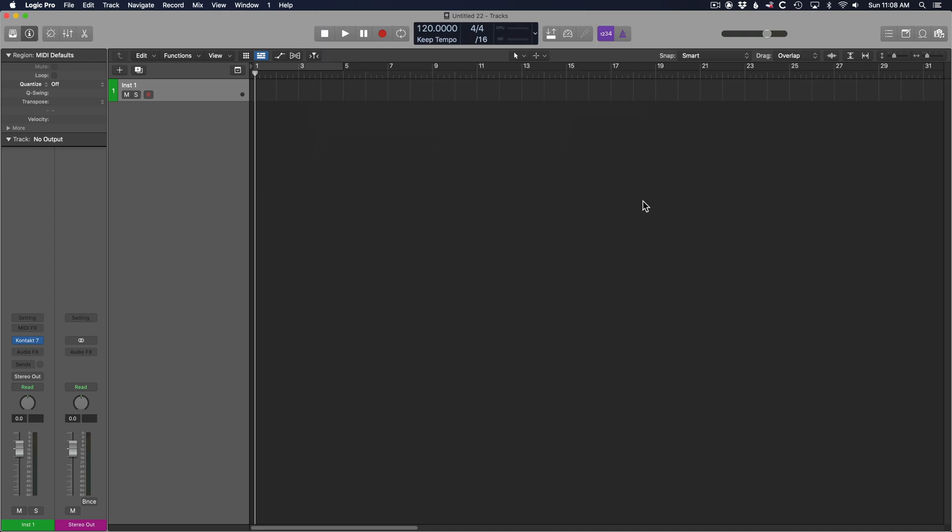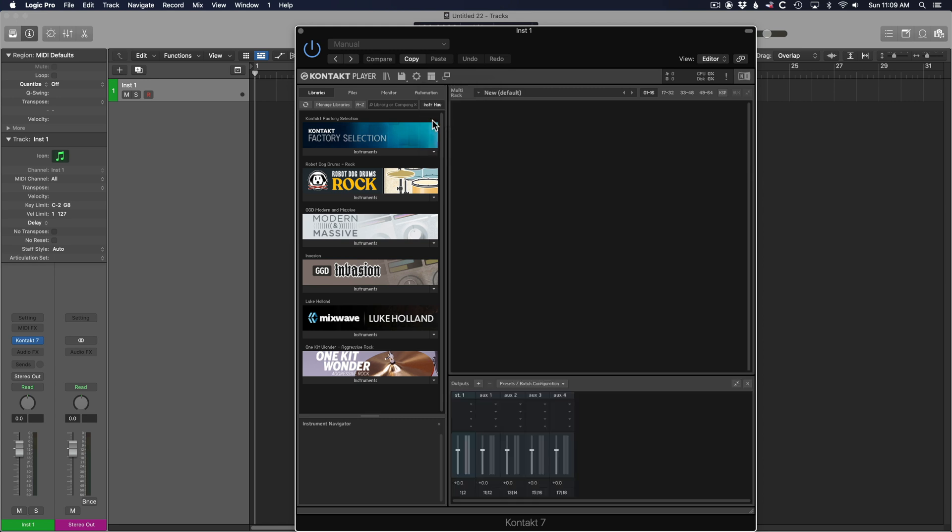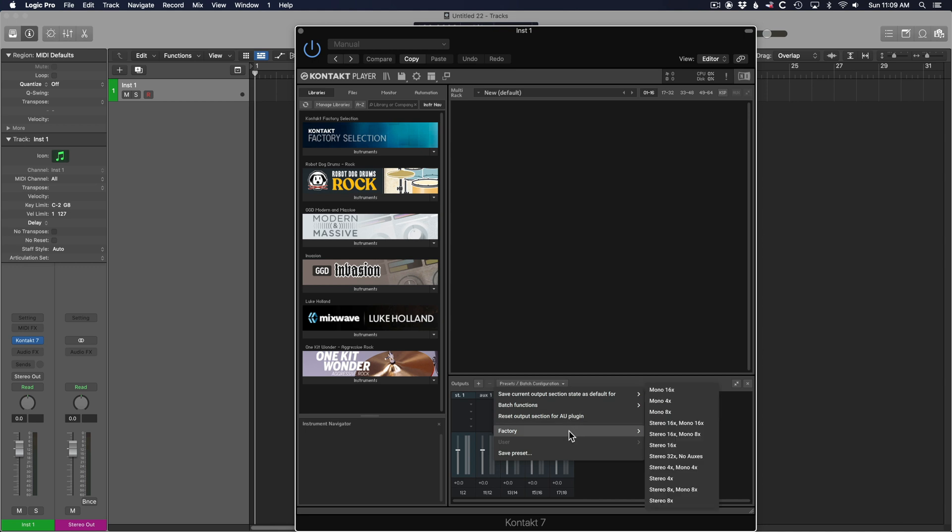With the Contact plug-in window now open, the first thing you want to do is go find the outputs panel. Now that you can see the outputs panel, select presets, go to factory, stereo 16x.